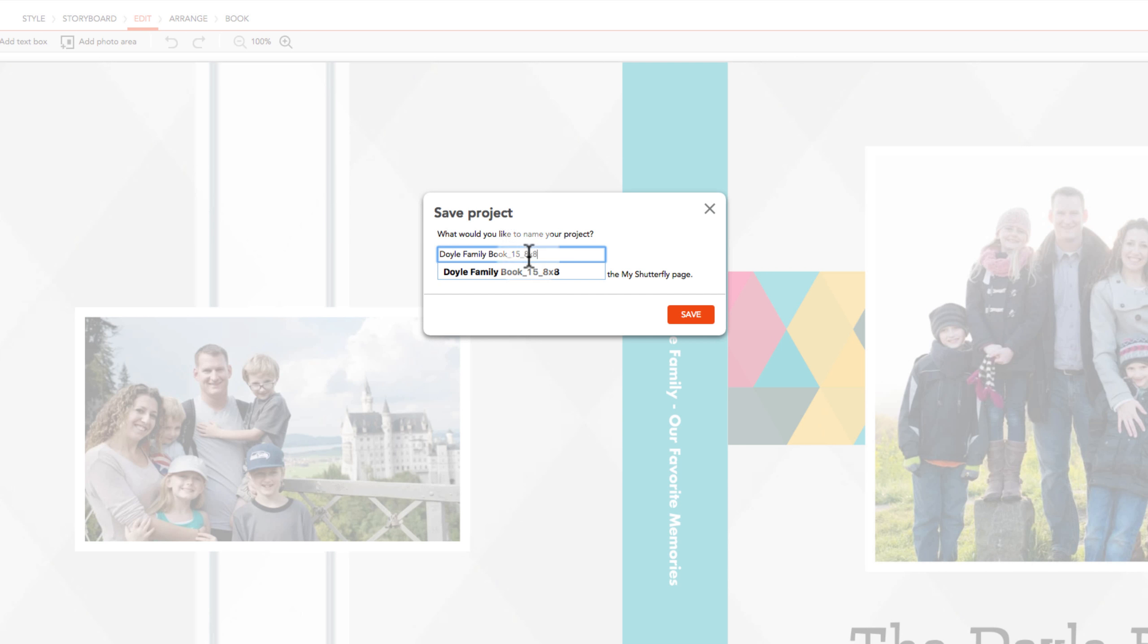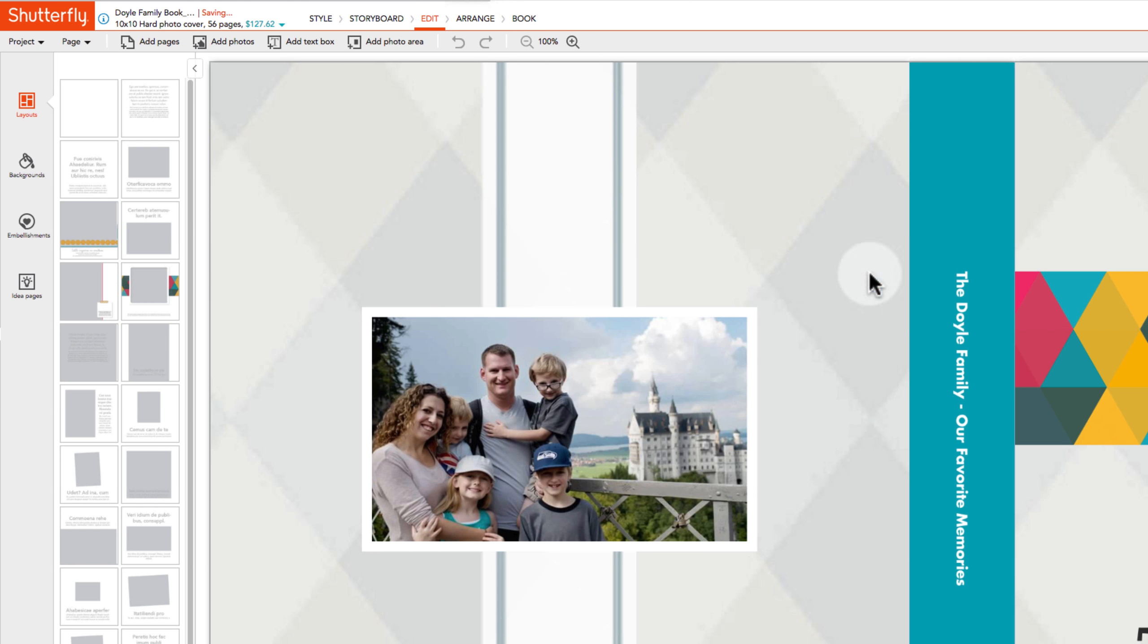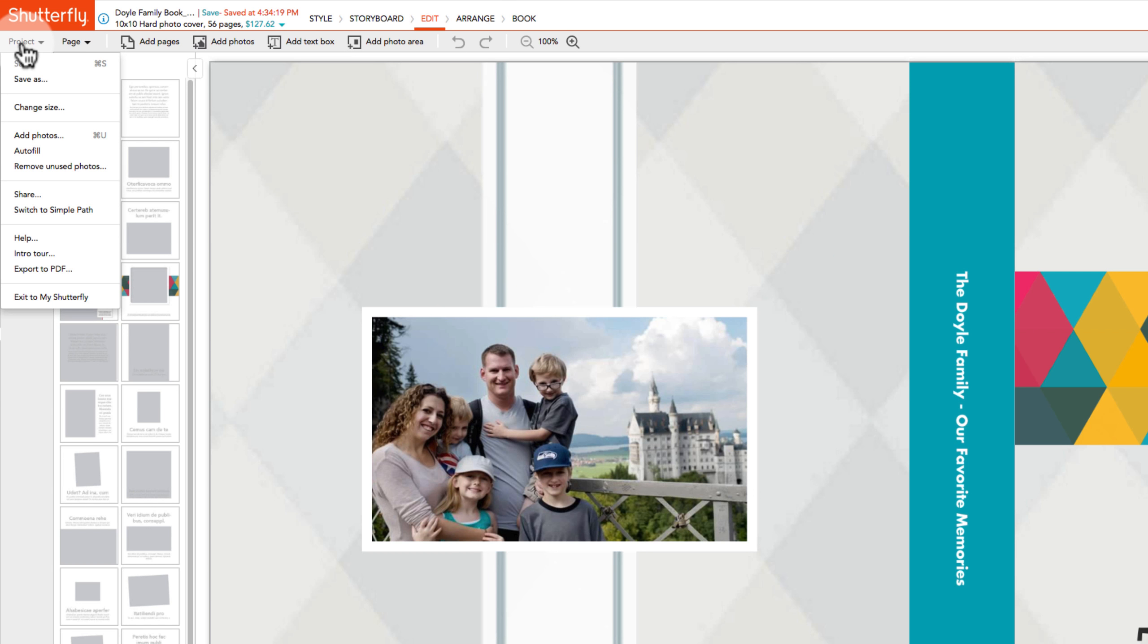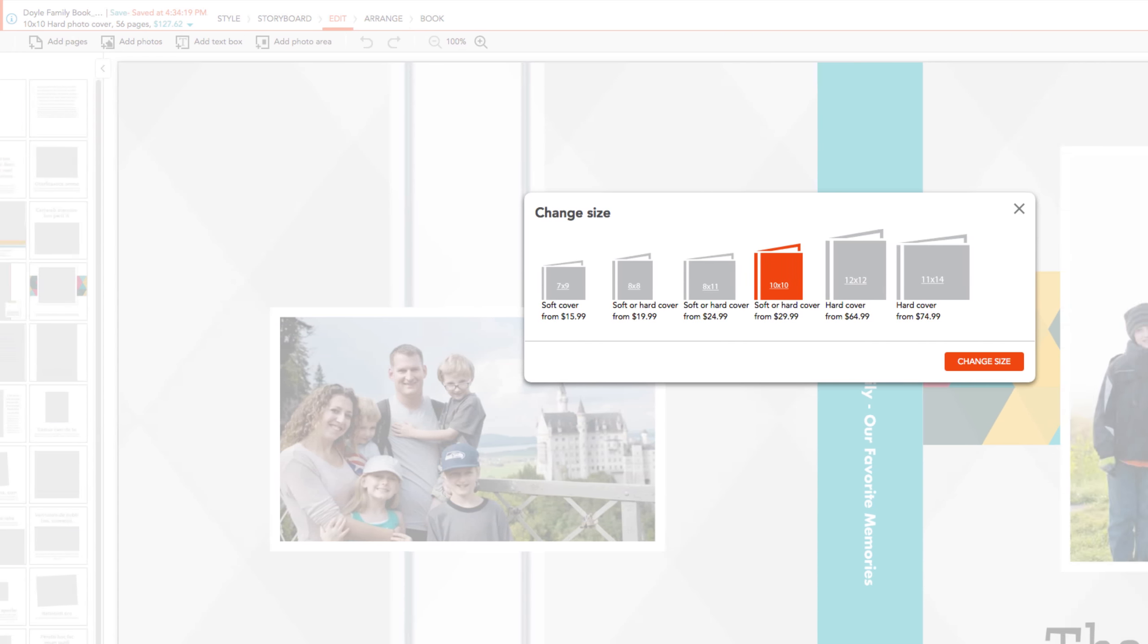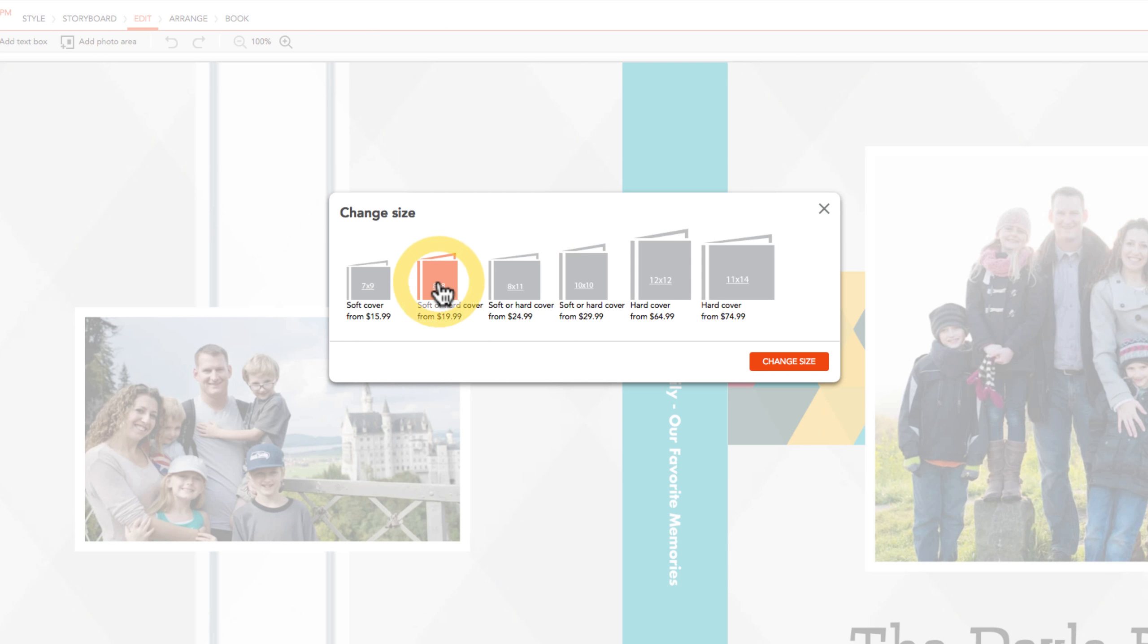Then click on the Change Size item in the project menu. A dialog box will ask what size you wish to change it to.